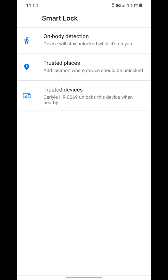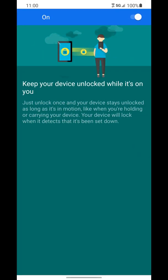You have on-body detection, and that will keep your device unlocked while it thinks it's on your body. Just unlock once and your device stays unlocked as long as it's in motion. So you can turn that on or off. It's off by default, but you can turn it on if you want to. That's not the Bluetooth part I was talking about before. This is a different way of using smart lock if you want.